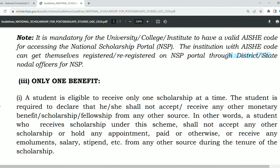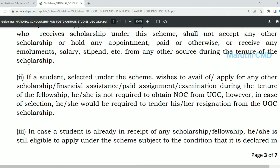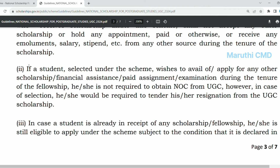If you already have any scholarship, benefits, fellowships, or any amount from an organization, you will be eligible for this scholarship — but you will need to stop that scholarship.